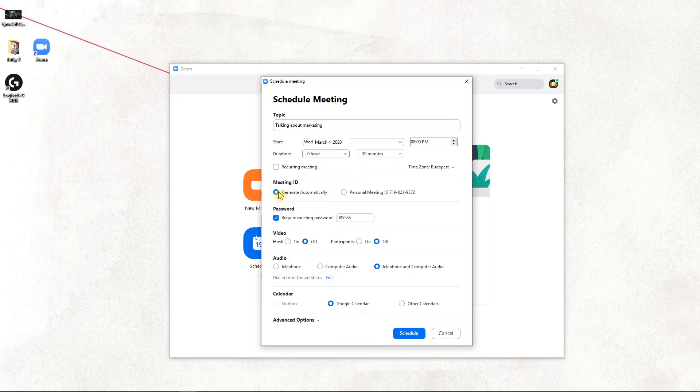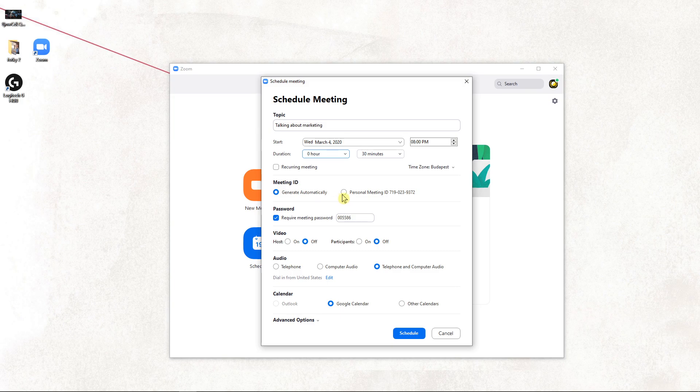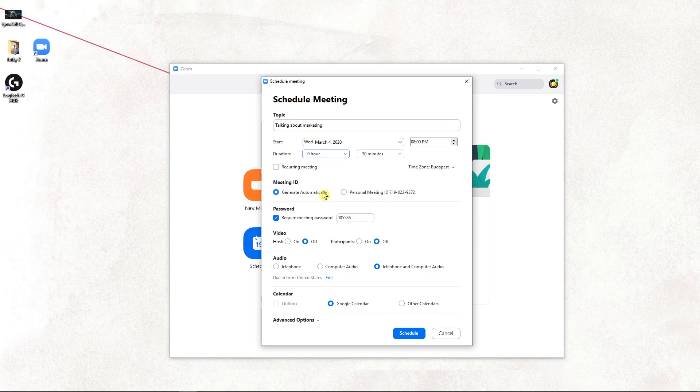Meeting ID - generate automatically or you can change that to personal meeting. Meeting ID is a really important thing because this ID you will share with your colleagues or with your clients.